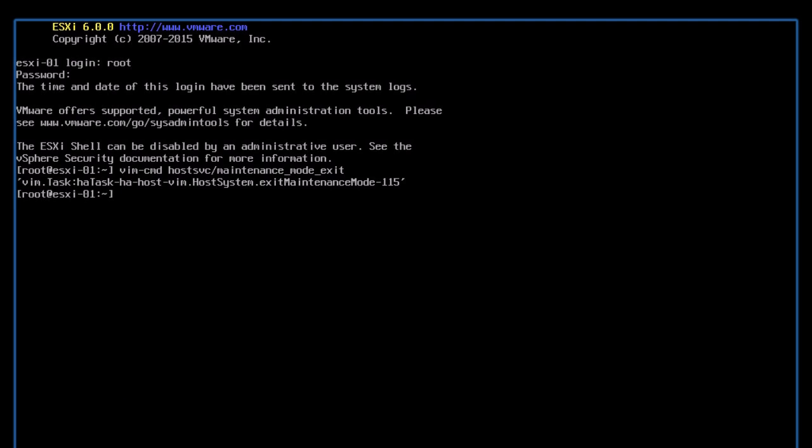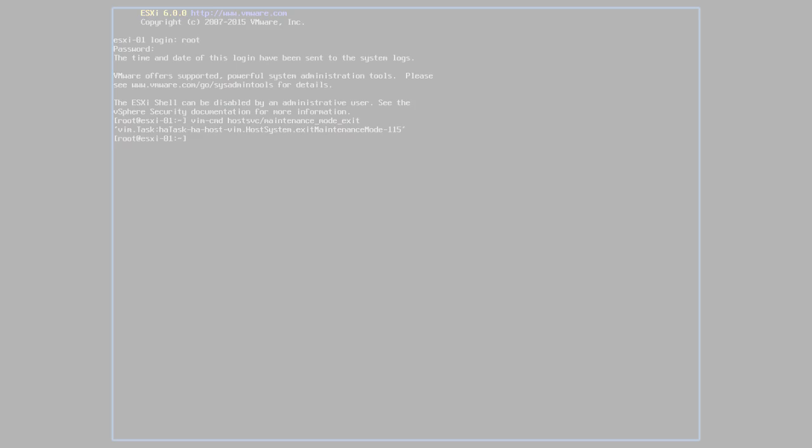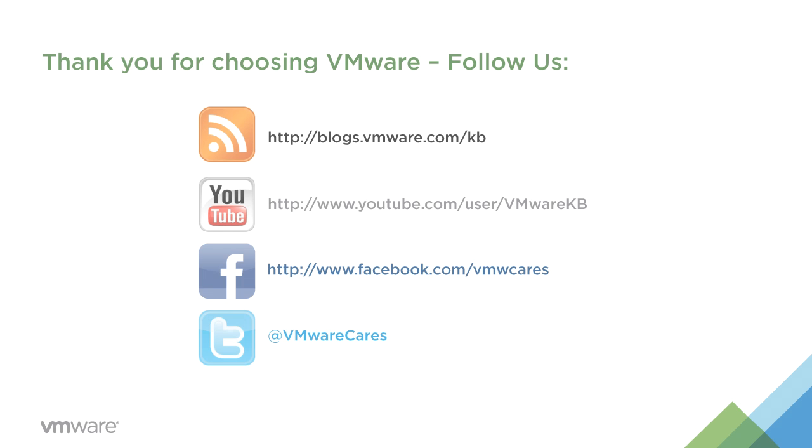This concludes our look at how to update patches on an ESXi host from the command line using ESX CLI software vib commands. For additional video tutorials, subscribe to our KBTV YouTube channel. Thank you for choosing VMware.